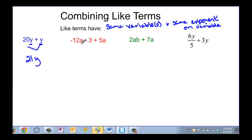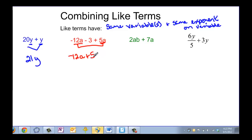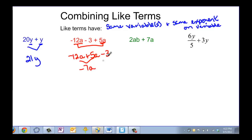In this next example I have negative 12a minus 3, which is not the same, and then a 5a — so these two terms right here are like terms. I can rewrite this as negative 12a plus 5a minus the 3. Remember, our properties say we can add in any order, so let's add to make it convenient. Negative 12a plus 5a is going to be negative 7a, and then my negative 3 is the only constant, so I just have minus 3.